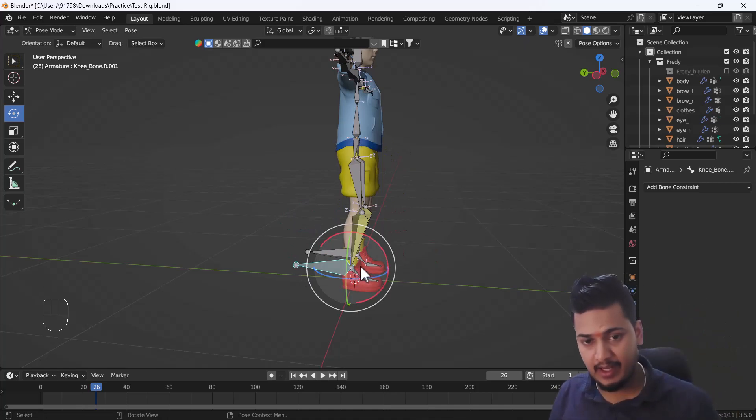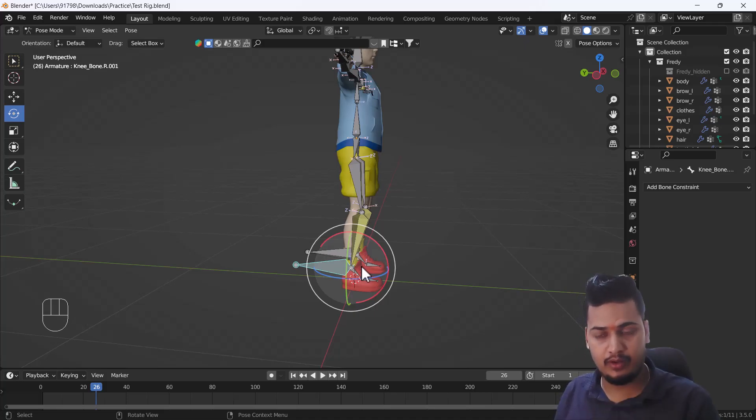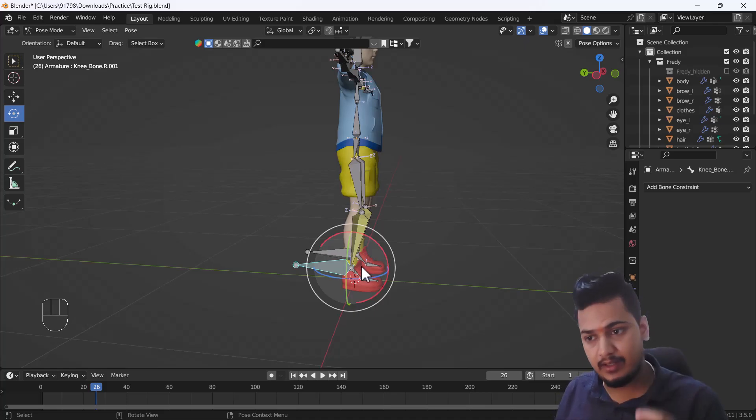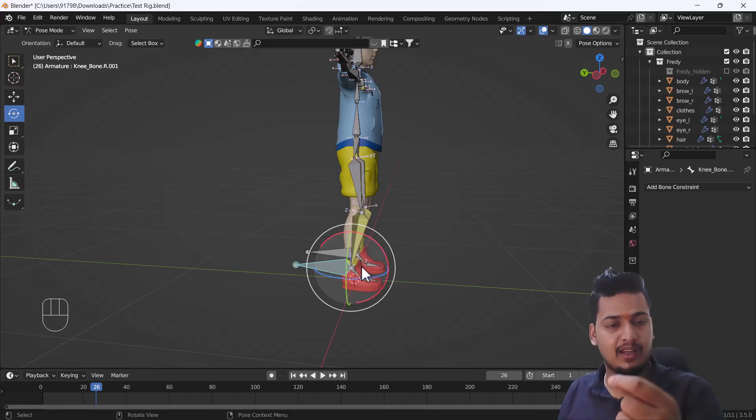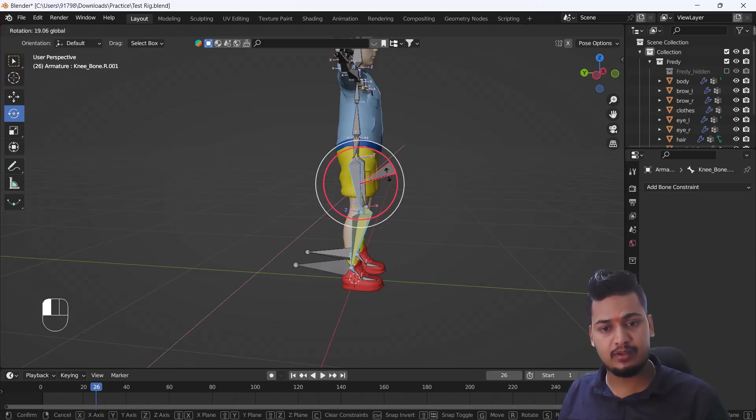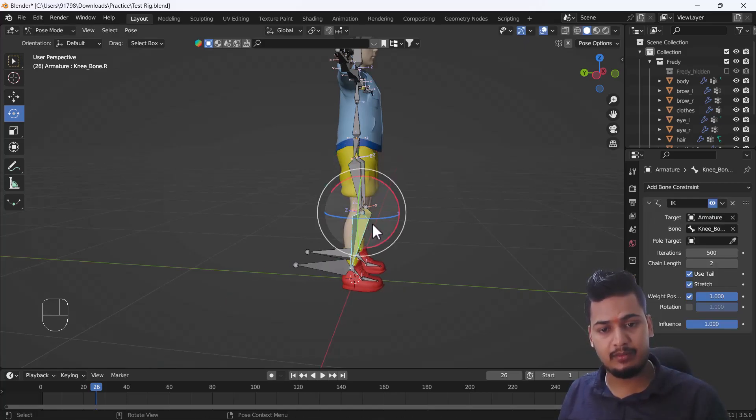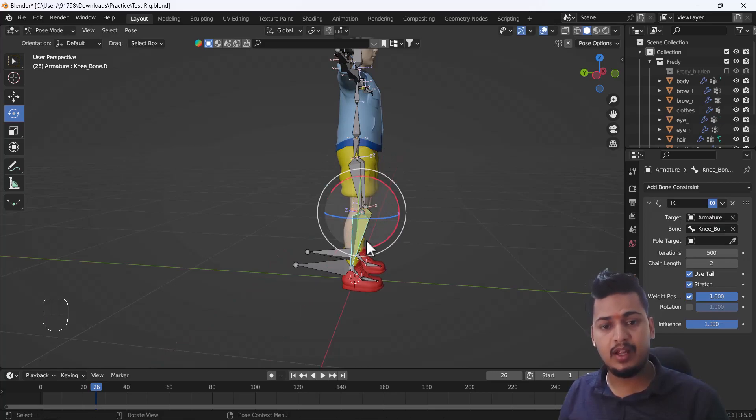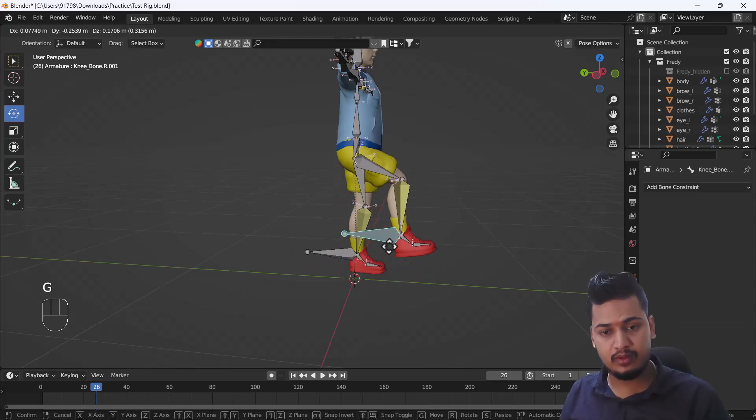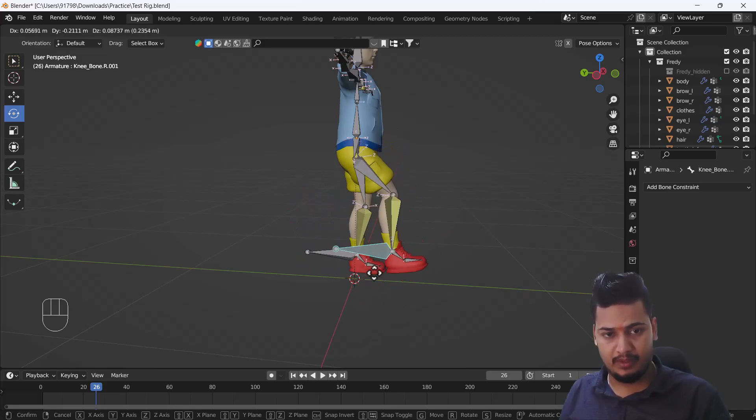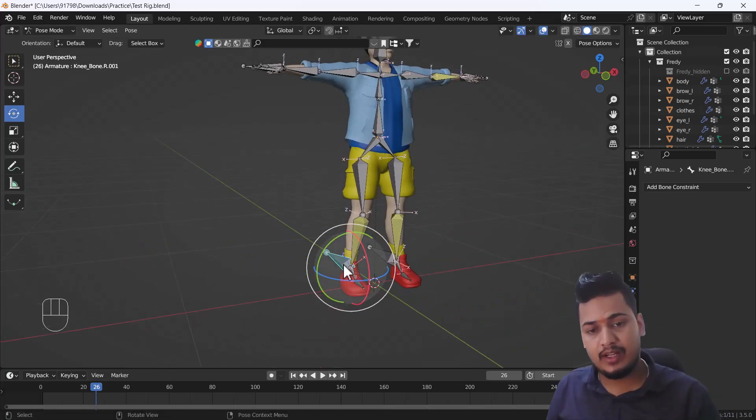Now with the help of this single bone you can move the whole leg rig, and you don't need to select a single bone for creating animation. But if you want to do any pose or something like a still pose, you can also manually rotate these bones. There's no issue rotating here, you can manually rotate it, but this is a good way to move with this IK bone.